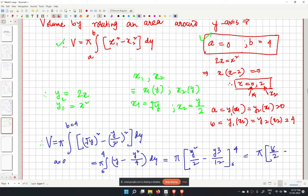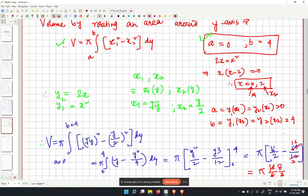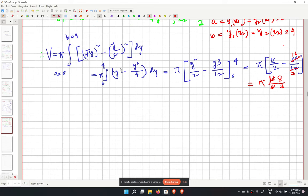Substituting: pi times (16/2 minus 64/12). Simplifying: 16/2 equals 8 and 64/12 equals 16/3. So V equals pi times (8 minus 16/3) equals pi times 8/3. The volume is 8π/3.